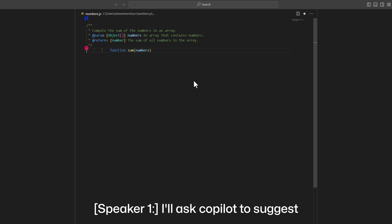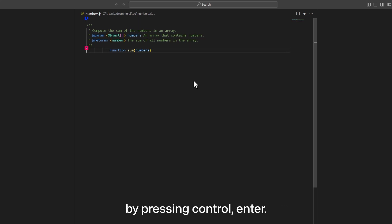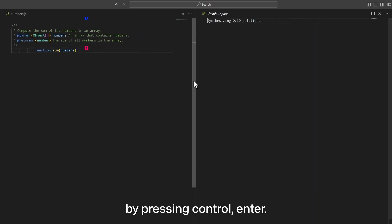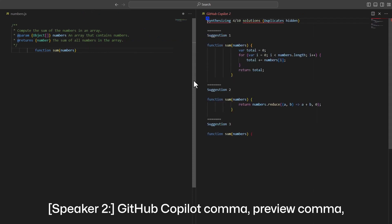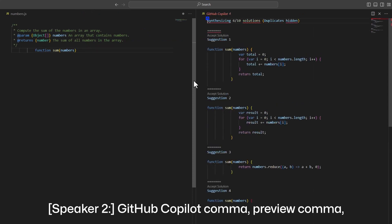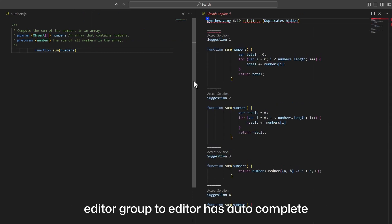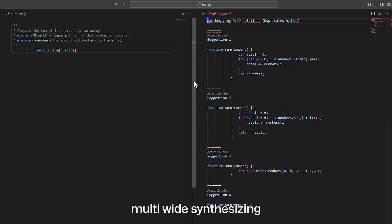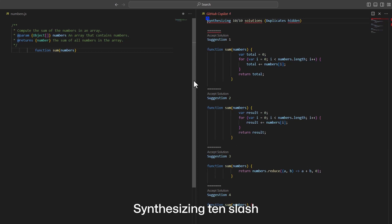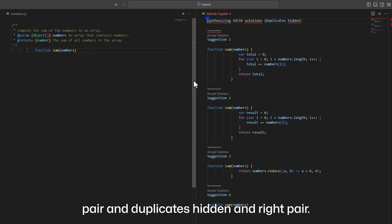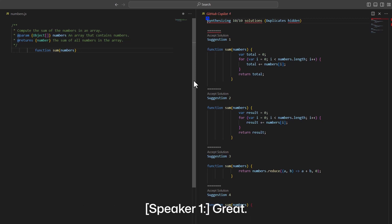I'll ask Copilot to suggest implementations for the function by pressing Ctrl-Enter. GitHub Copilot: synthesizing 10 solutions, duplicates hidden. Great.